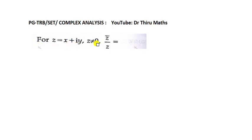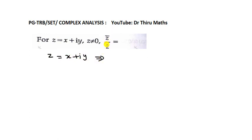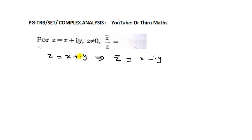For Z equal to X plus iY, where Z is not equal to 0, we find the value of Z bar divided by Z. Given Z is equal to X plus iY, we need the Z bar value. Z bar is the conjugation of Z, so taking the conjugate of X plus iY, we get Z bar equal to X minus iY.